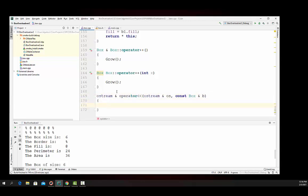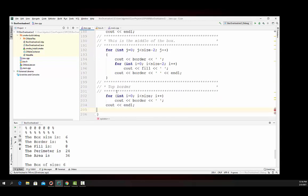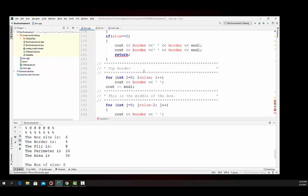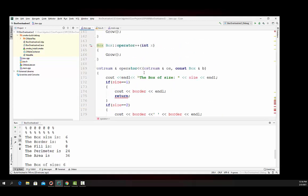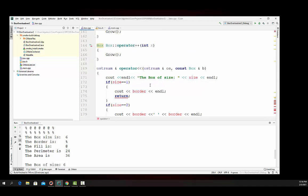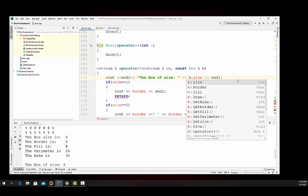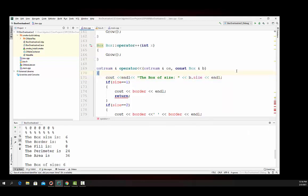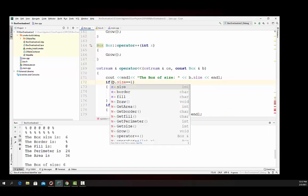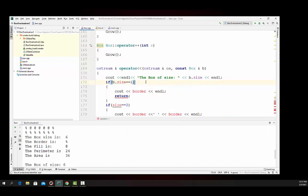And we will uncopy the box. Now then, what we've got to do now is we've got to go through and we've got to change a few things. First of all, every place that cout appears, we've got to replace that with OS. And every place that the size, fill, and border, we have to replace that with B and give it the size of that.